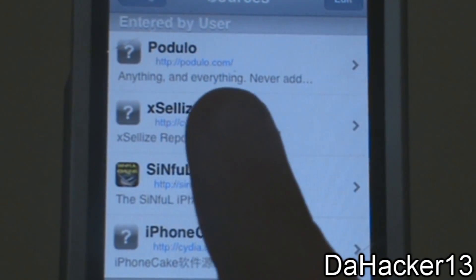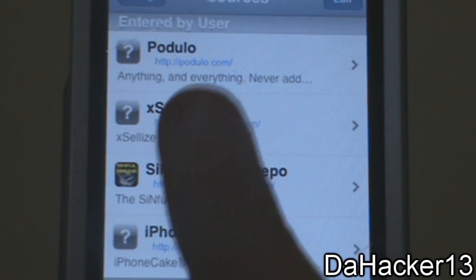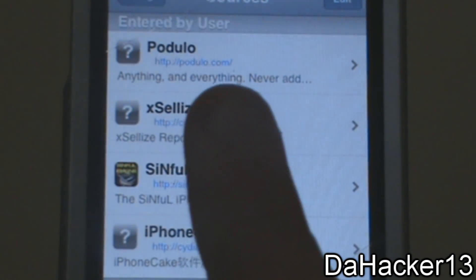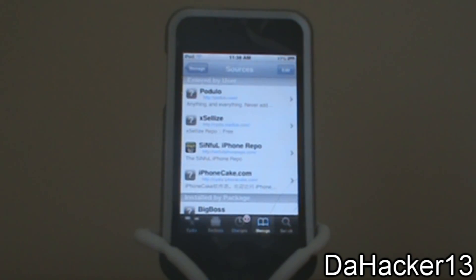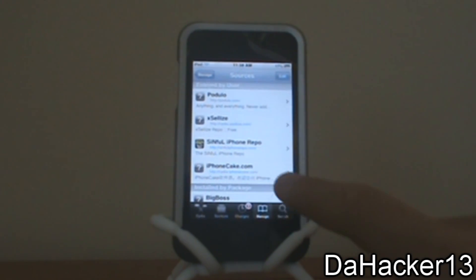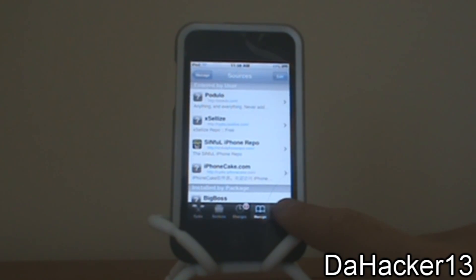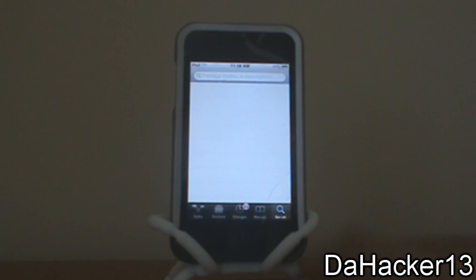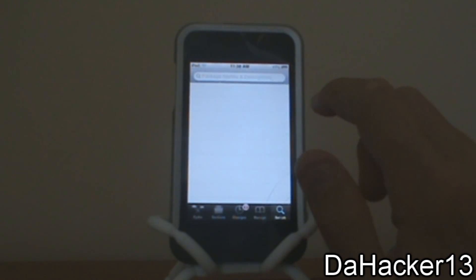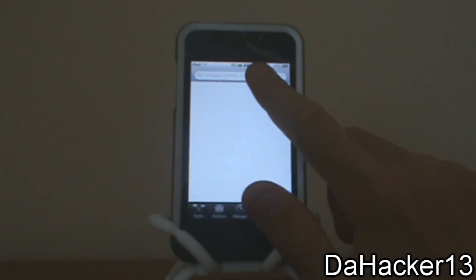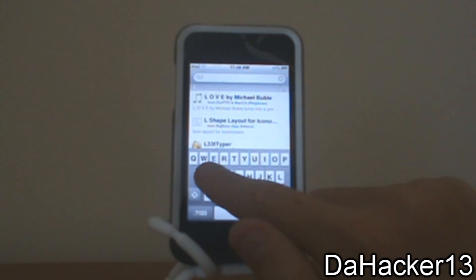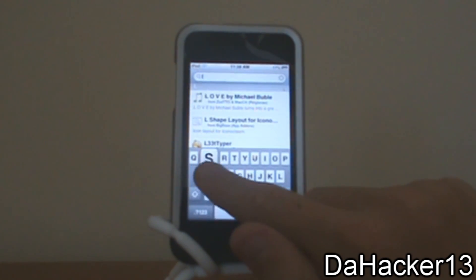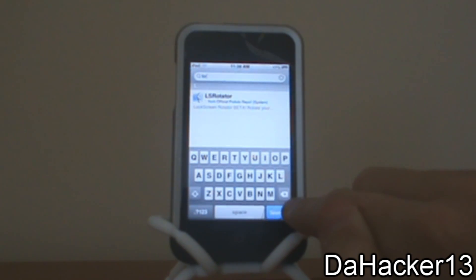It's podulo.com slash — that is the source. So once you have that source added you can now go to Search, touch the search bar, and search L, S, R. Hit search.